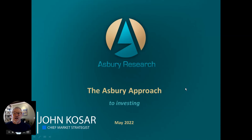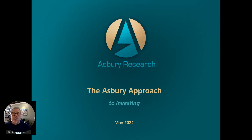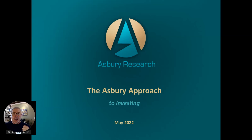Hi, I'm John Kosar. It is May 10, 2022, and this is our first free monthly video on our brand new YouTube channel, The Asbury Approach to Investing. We're going to do one of these every month. What this is, is a brief compilation of what we're watching, what we're sending the clients, the charts that we think are important.